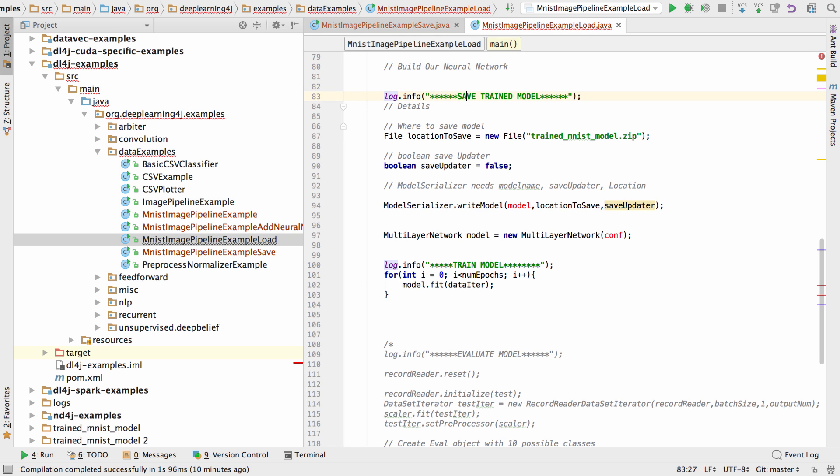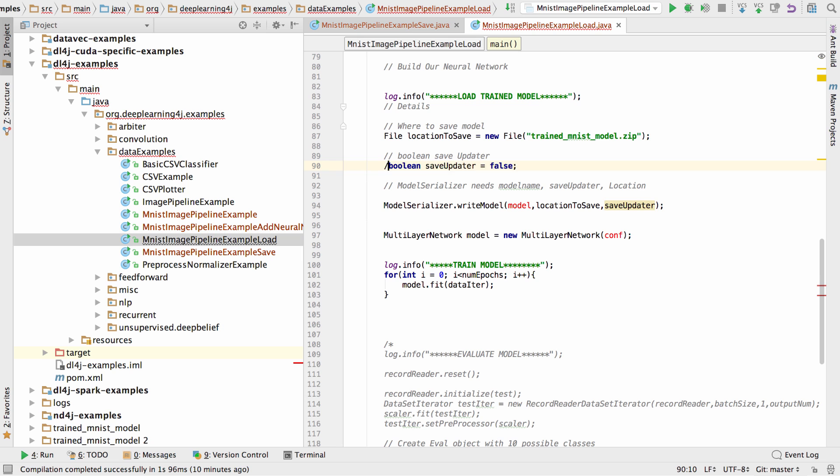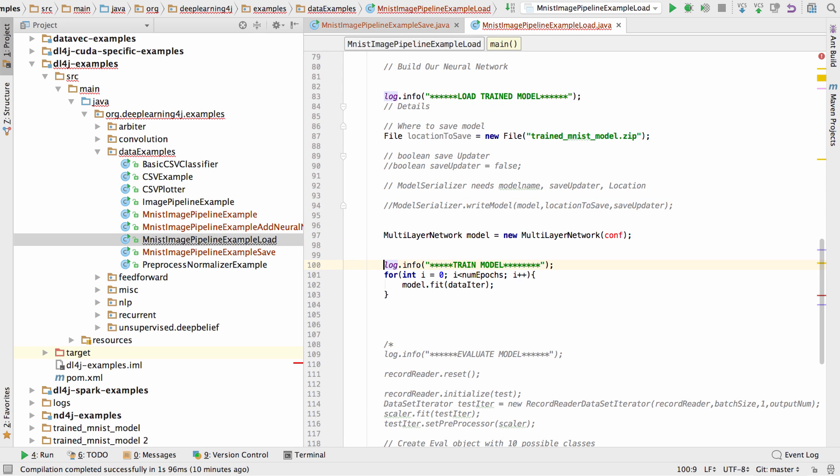And then let's adjust some comments. So instead of saving a trained model, we're going to load the trained model. We're going to need the location to save. Save updater false, I don't think that's going to apply. And we're not going to be writing the model. And we're certainly not going to train the model. So let's get rid of this code.